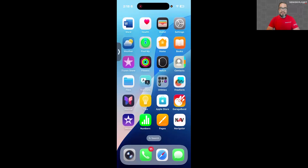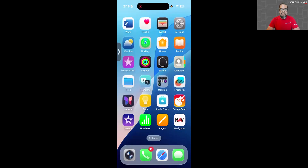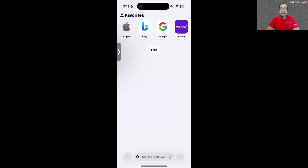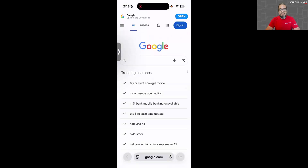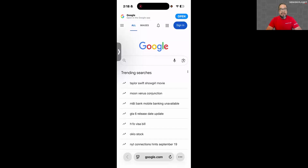After that, we'll share some important resources where you can get more information about smartphones from seniorplanet.org. I'm going to go ahead and open up the Safari app — I see it at the bottom edge of my phone screen. It'll often open up to a favorites page where you can choose a search engine. I usually go with Google. You'll notice the search bar is now located at the bottom edge of the app screen.